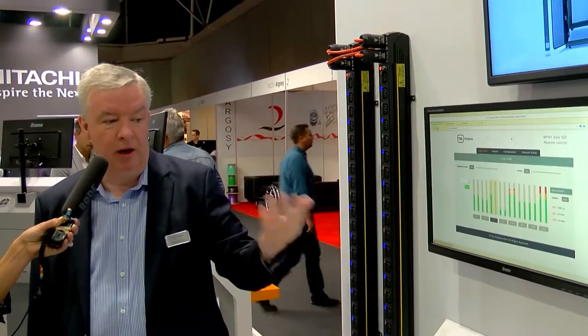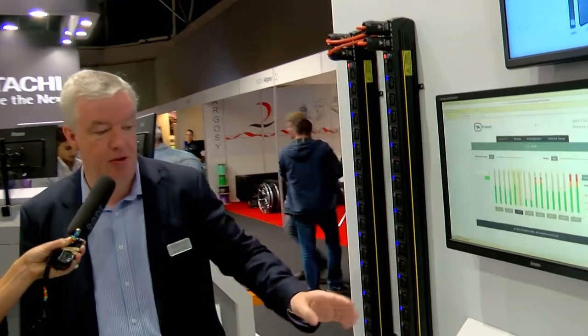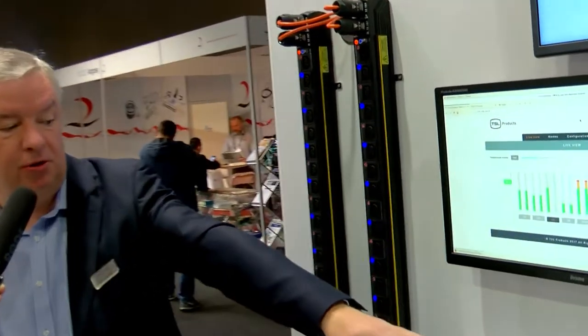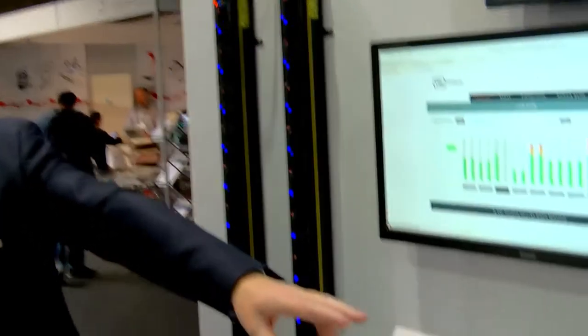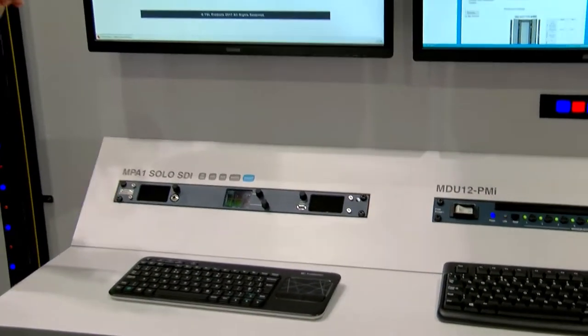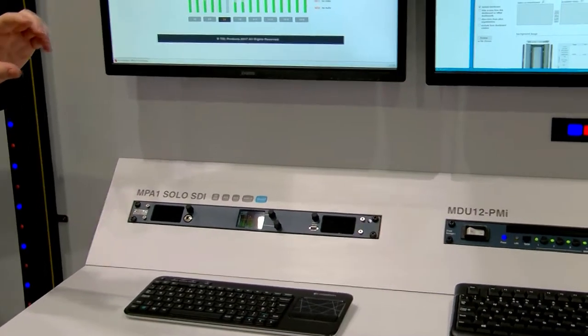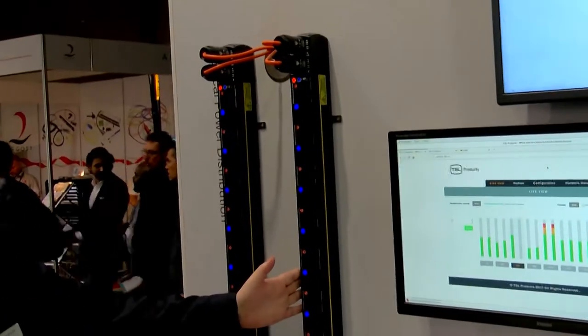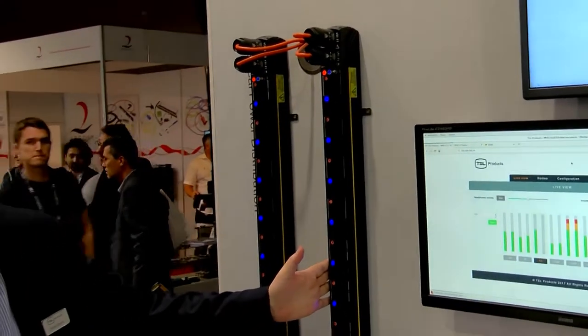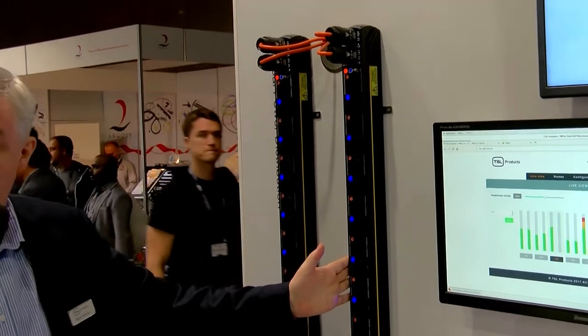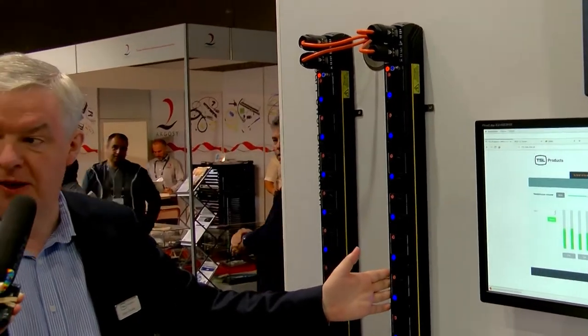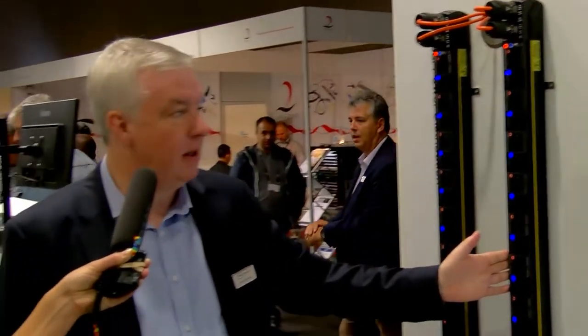Here at IBC we're launching our first vertical units. You can see the horizontal units — they actually take up space in a rack which could be used for valuable equipment. The beauty of the vertical units is they bolt into the back of the rack and don't take up any rack space.